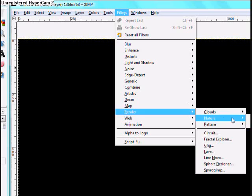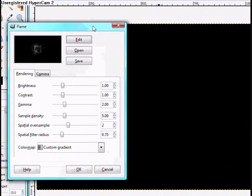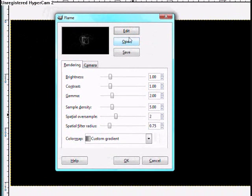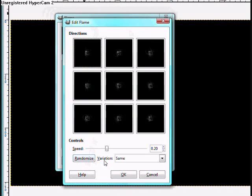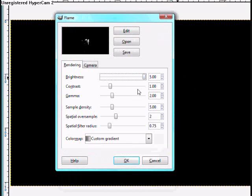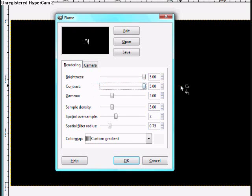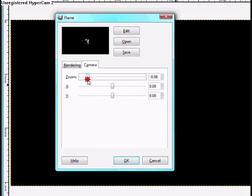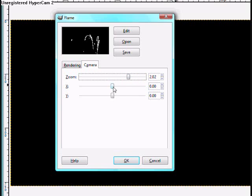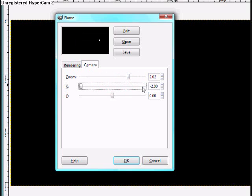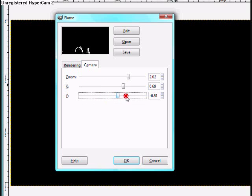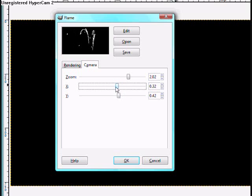Go to Filters, then go to Render, Nature, Flame. And here you have a flame design here — you should have one there already. Then go to Edit on here, and here you should have Edit Flame. I like to randomize and put the same, and I'm going to use this one here. Press OK. You can use Brightness, Contrast, Gamma, the Pixels, and the Camera — zoom in and out, and move it all the way. The Y needs to move up or down, so I'm going to move here. Press OK.